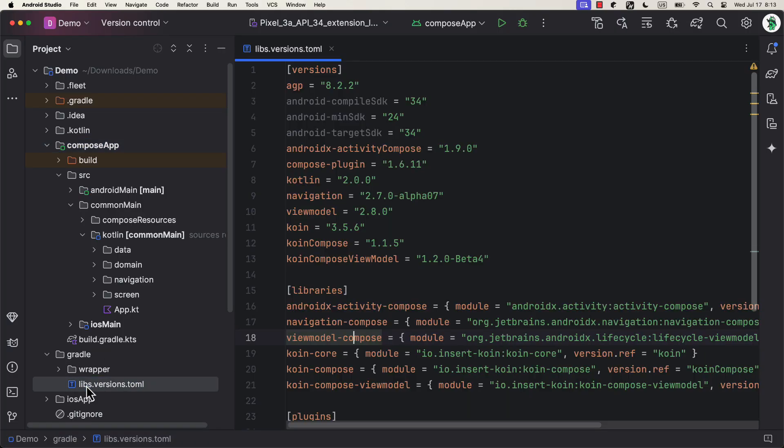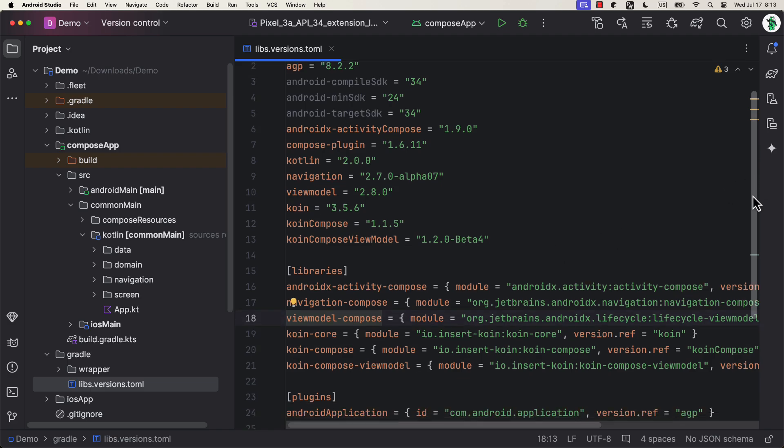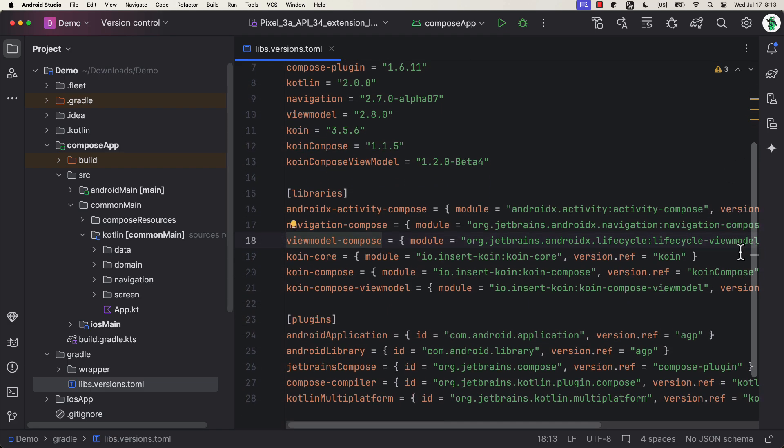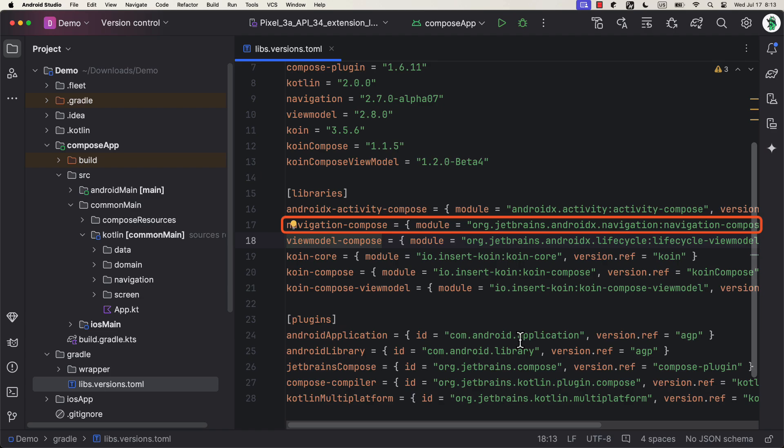First, dependencies. We are using the official Compose navigation solution, which is now available for Kotlin multi-platform as well. It's nice because we, Android developers, are already familiar with the library usage in general.